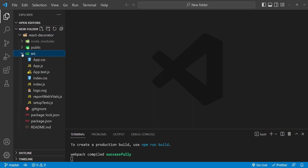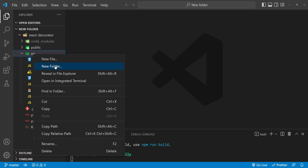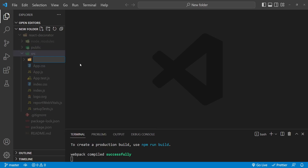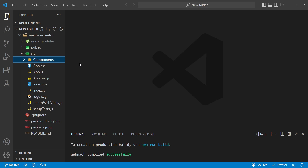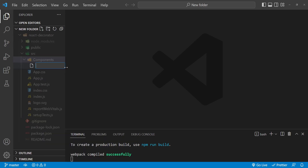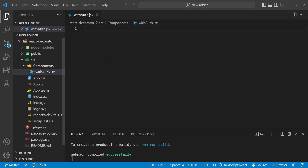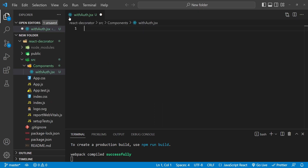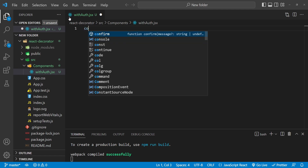Here is an example of how we can create a higher order component to add authentication to a functional component. First, I'm going to create a new folder and let's call it 'components'. Inside it, I'm going to create a new file and let's call it 'withAuth.jsx' to create this withAuth higher order component.